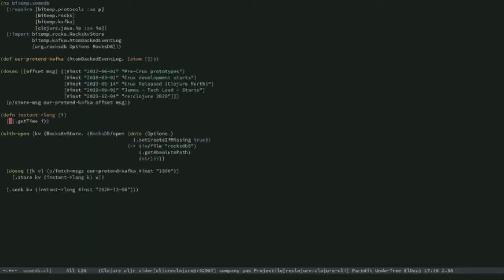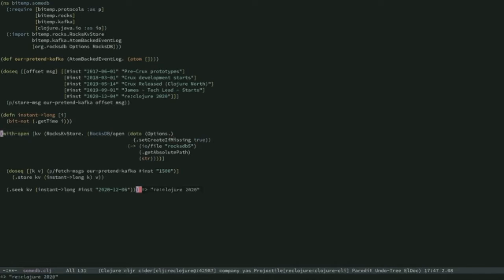One trick we learned is to reverse the timeline. If I now do a bit-not, then if I search for a date in the future — before, we didn't get anything — but now, because we've reversed the whole timeline index, we're actually going to get the next thing, but in the past. The index now starts from the most recent bits of data in the timeline index, and descends through it as you go through the index in order in Rocks. So now seeking a point in the future gives the next thing in the past — the re-closure 2020 event.